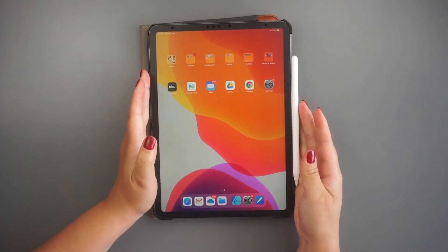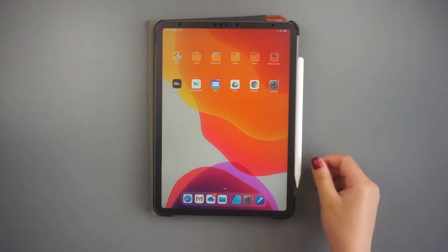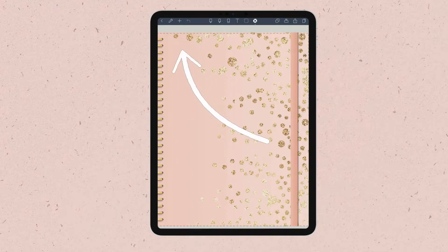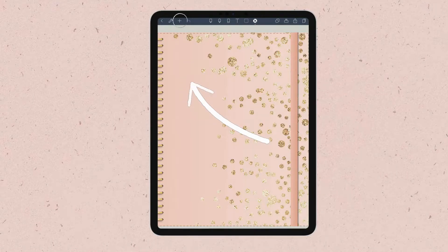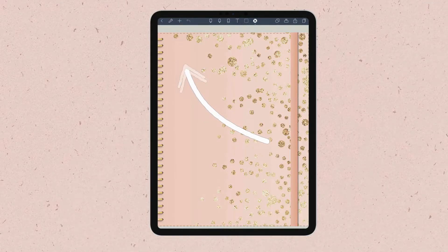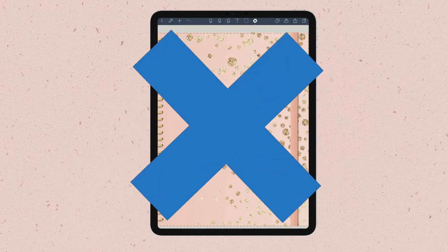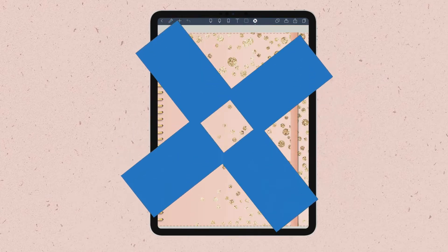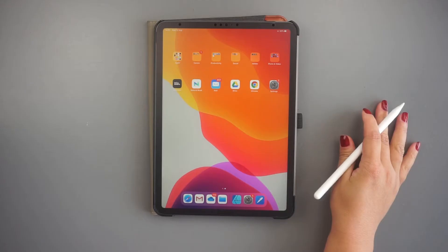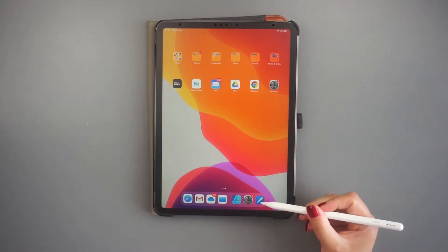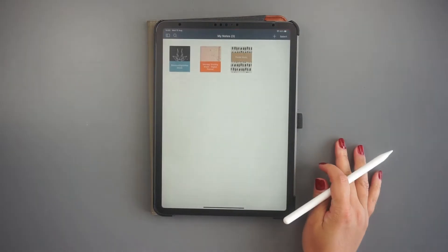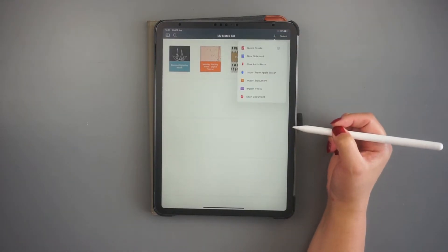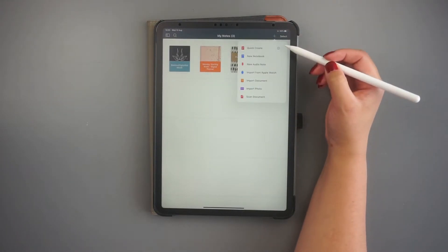You might be tempted to start adding images to your notebook by clicking the plus sign on the top left corner of the app, but that is a very slow process. The easiest way to add stickers to Noteshelf is by splitting the iPad screen in half to drag and drop your images.